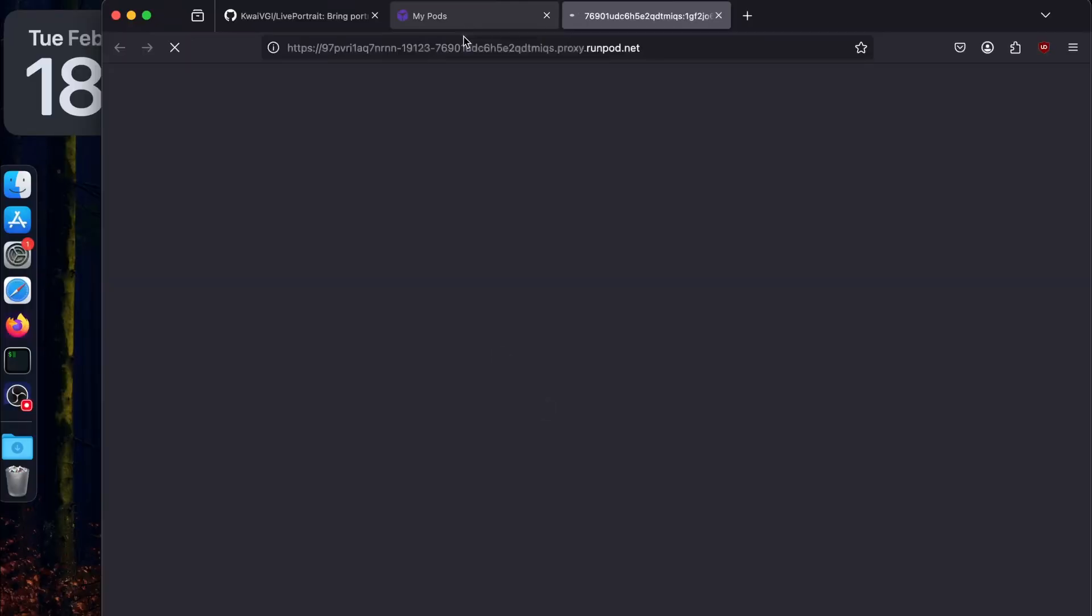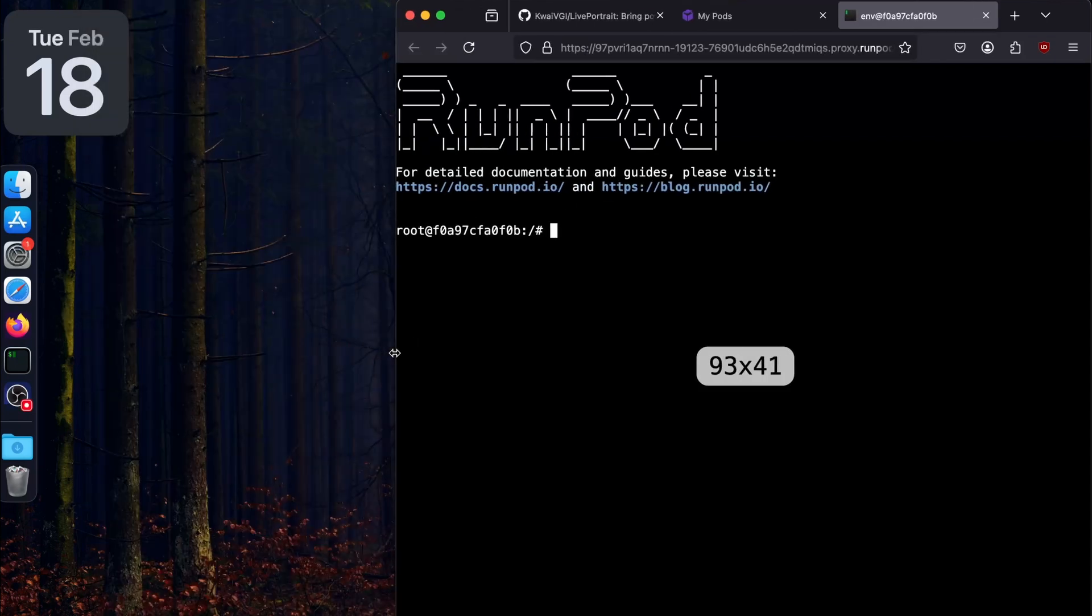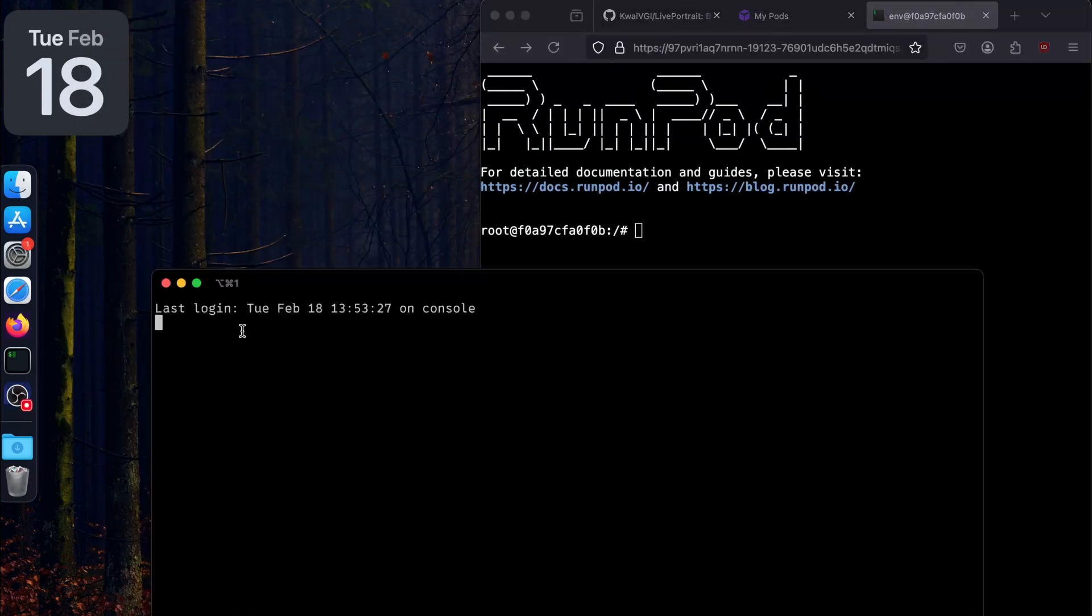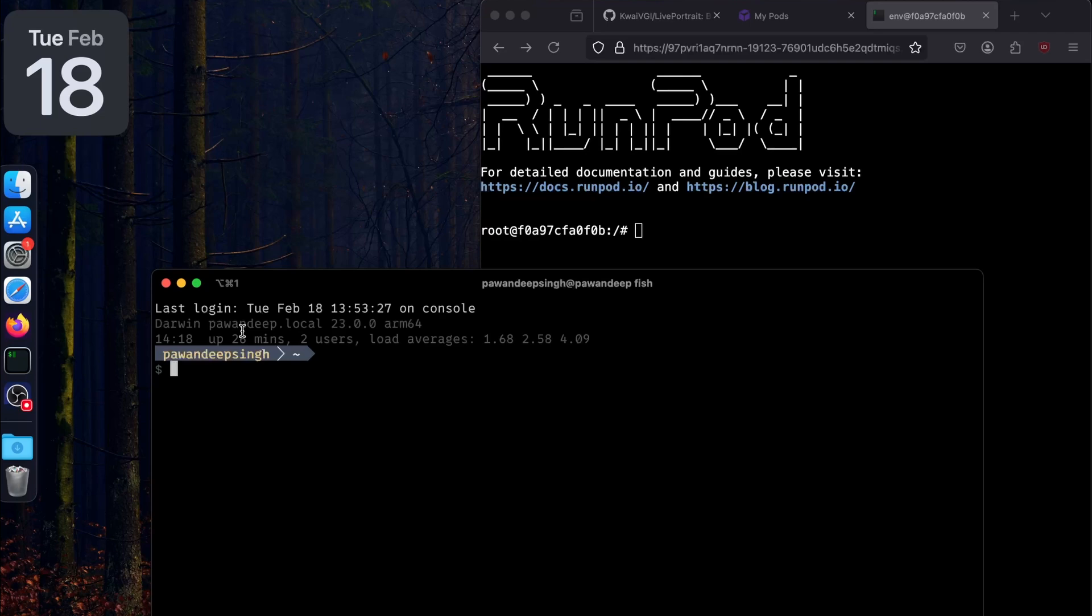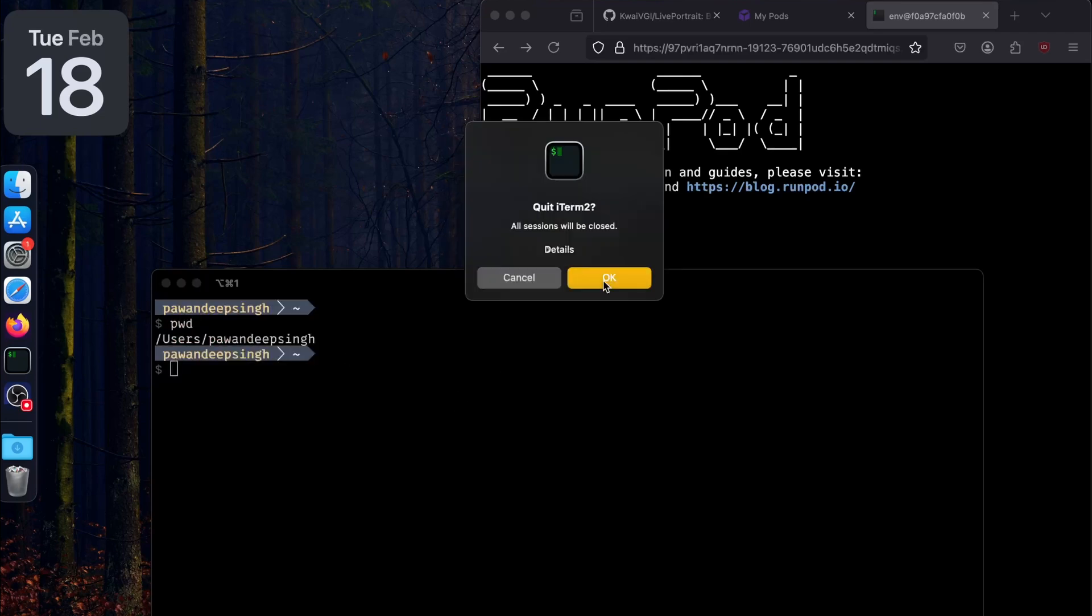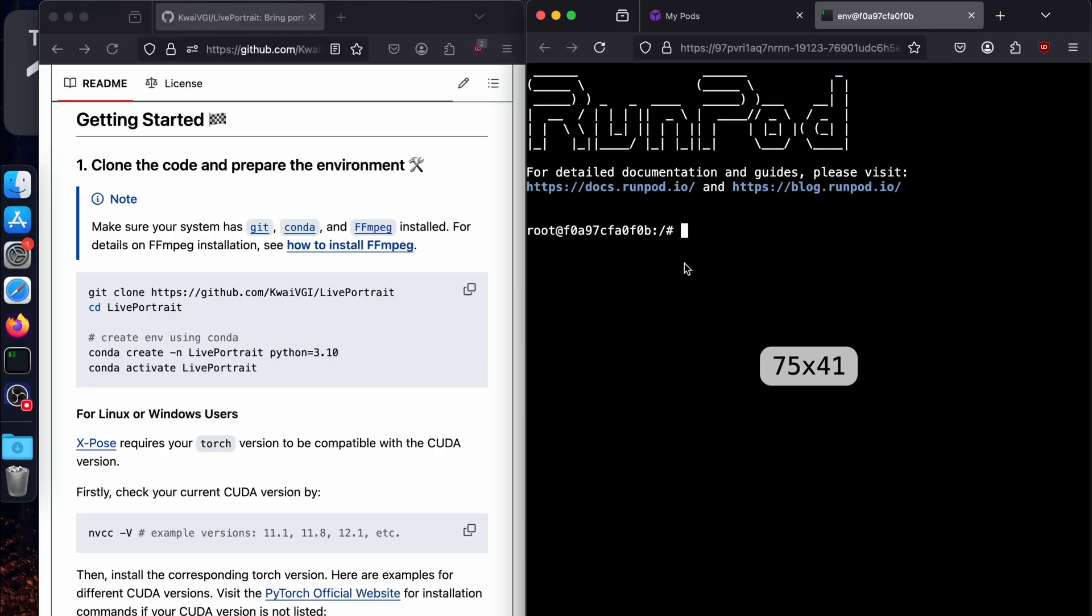Now from here you can follow the same steps if you want to run it locally or on cloud. We are on terminal. If you're trying to run it locally, you can open your terminal or command prompt on Windows and follow the same steps. I'm going to show you my current working directory - we're at root. I'm going to go to home by saying cd home. This is moving through directories.